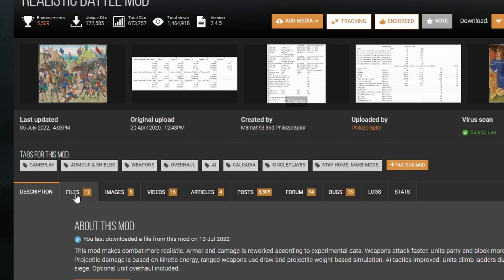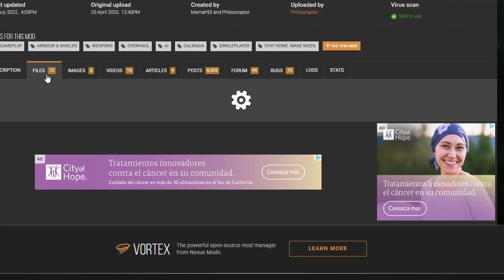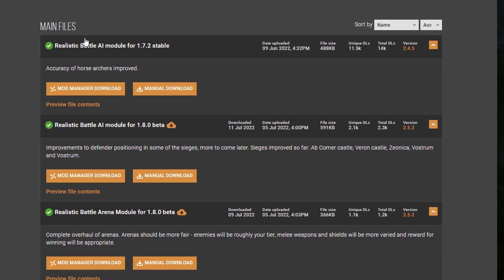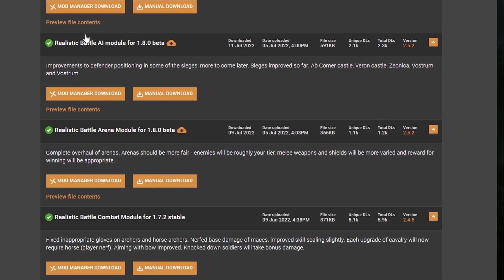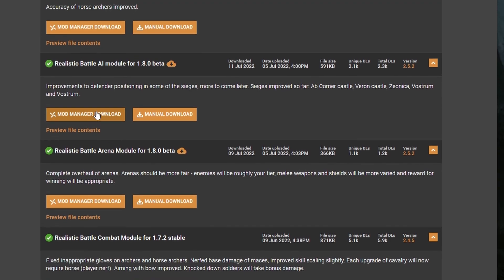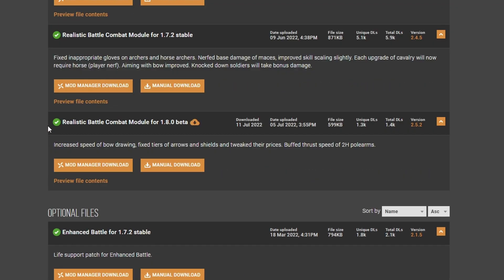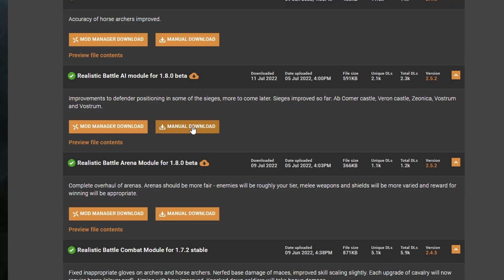To download the actual mod, we need to click on the Files tab. From here, we see a bunch of files to choose from. In this case, we're going to install the two modules for RBM, the AI module and the Combat module. We know the version of Bannerlord we're playing on, so we need to find the mod that matches it. In this case, 1.8.0.